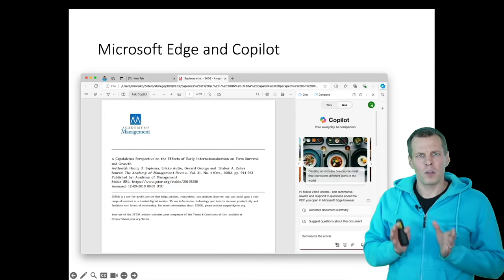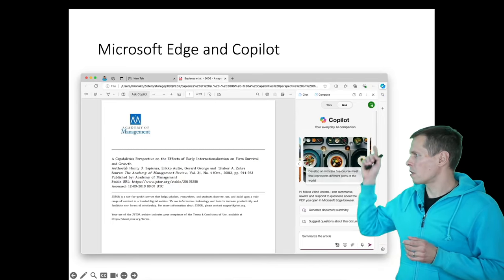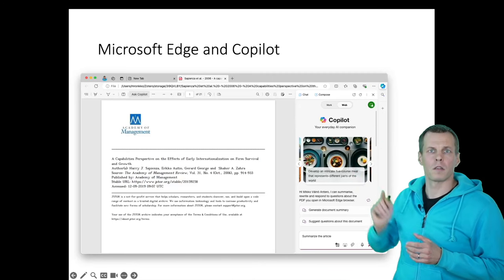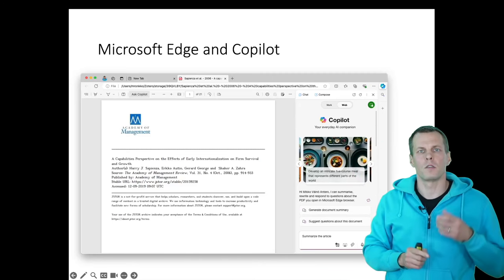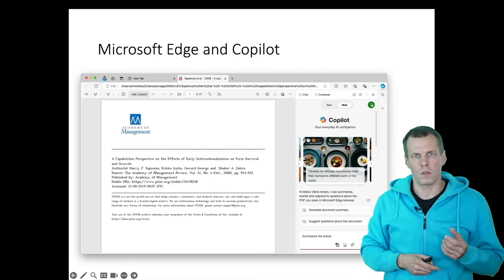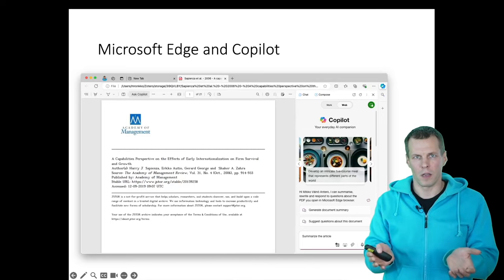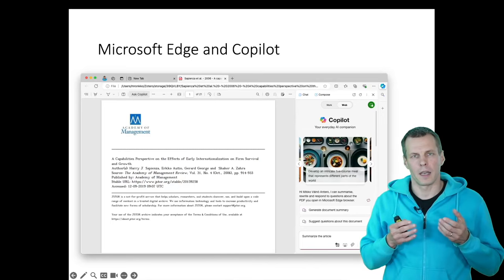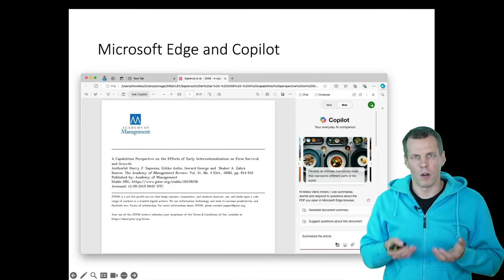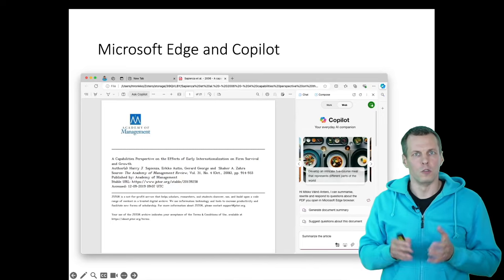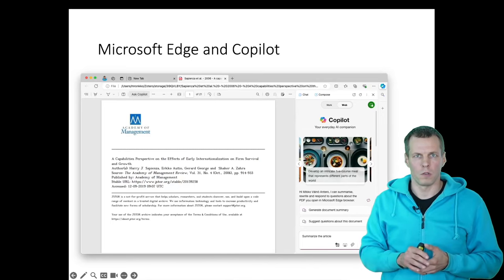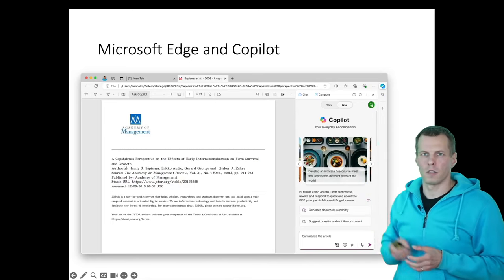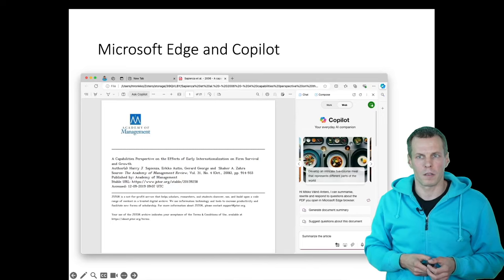Before you do this, make sure that you're logged in and you have this green icon here. So it means that it's using OpenAI servers that reside within the EU area, and it also indicates that your data are not being used to train new models. So if you have this green symbol here, then you should be okay with copyrighted materials.